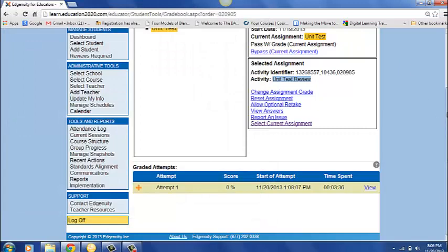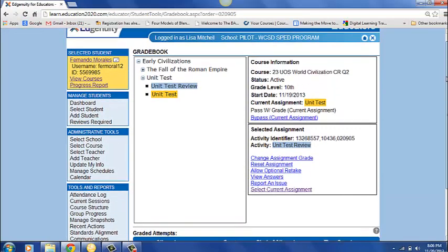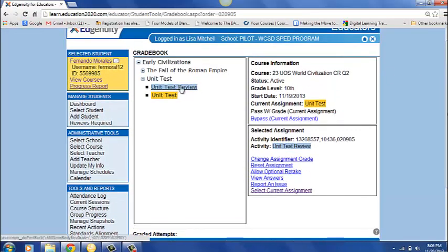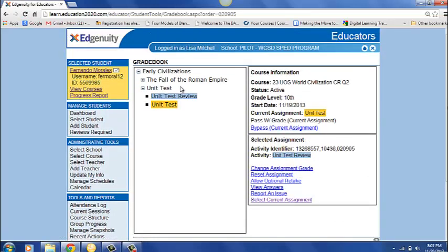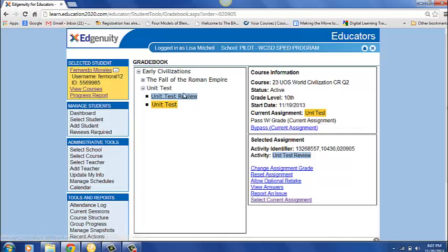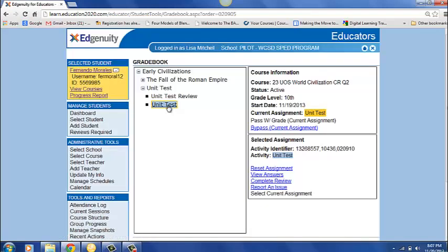After you've conferenced with your student you want to reassign this review. So we'll go ahead we'll click on it and you can reset the assignment. And I'm not going to do this because I don't want to mess this kid up while I'm using him for an example. But we would just reset the assignment right here. Now let's say he went ahead, he took his review, he got a 70% and now he would be ready for his test. What we would do is we'd come down here to unit test and complete review and he would be ready for his unit test.